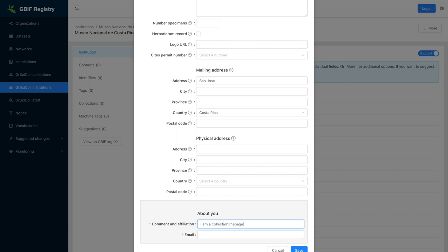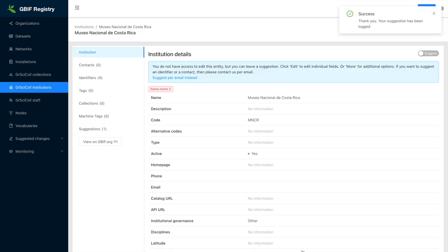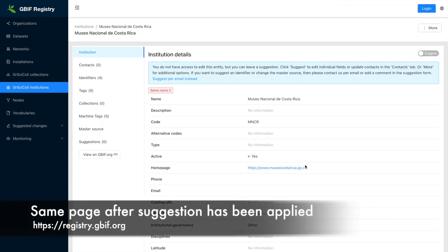Once submitted, the suggestion will be forwarded to the relevant people for review. Depending on the entry updated, the reviewer can be a member of the GBIF secretariat, GBIF nodes, or institution editors. You will receive a notification by email once the suggestion has been applied or discarded.